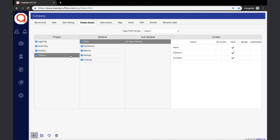Screen Access allows the parent-level user to provide rights of No Access, View, Modify, or Add/Delete. If rights are set to No Access, the user will not have access to that screen. If set to View, the user can view the screen contents but cannot make modifications. If set to Modify, the user can modify records. If set to Add or Delete, the user can add and delete contents as well. Rights from an existing user can be copied by selecting from the 'Copy From User Group' drop-down.